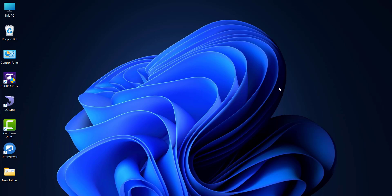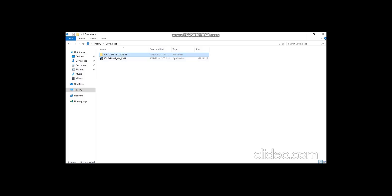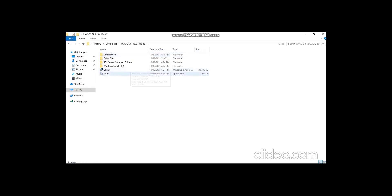Hello everyone, welcome back to another video of Attack ERP. In this video I'm going to show you how we can install Attack ERP front end and the backend SQL server. Let me show you the ERP client setup first.